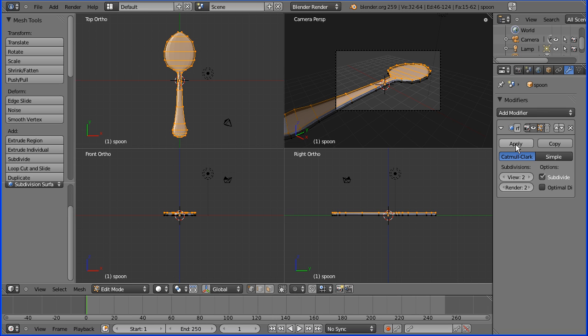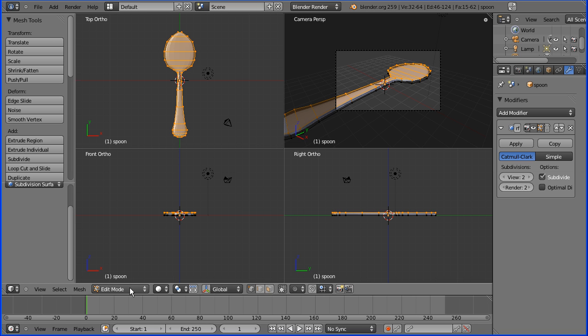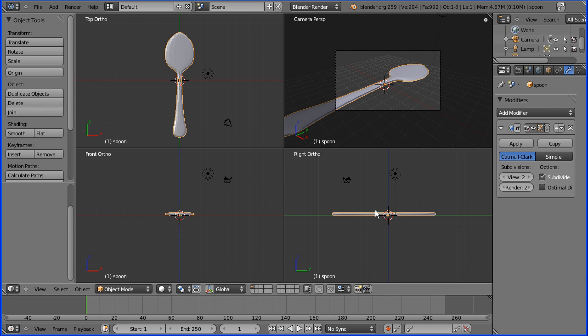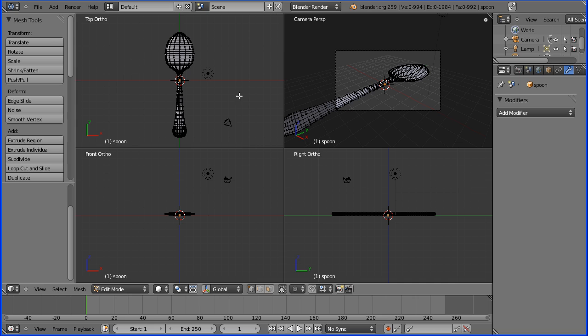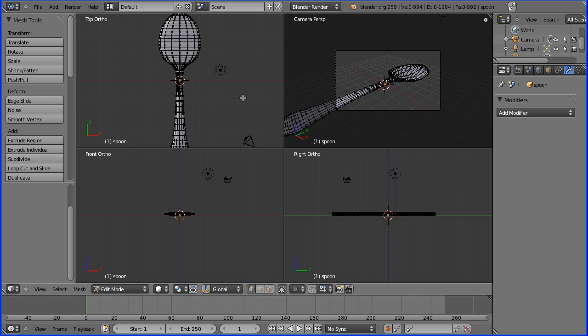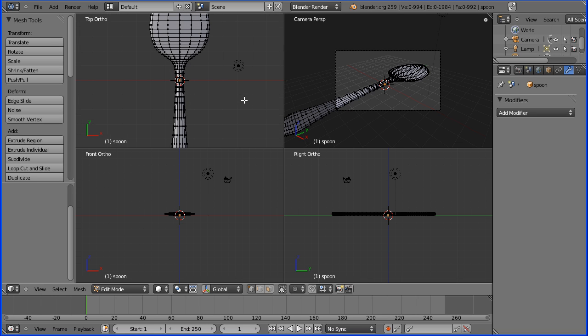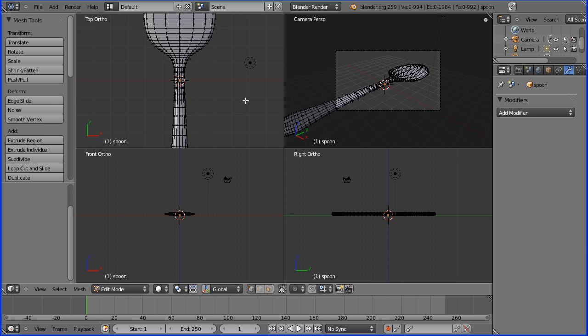You can't apply in edit mode so I'm going to go into object mode, click apply, and then back into edit mode. If I zoom in using the mouse wheel you can see we've got many more faces and the spoon is now ready for shaping.